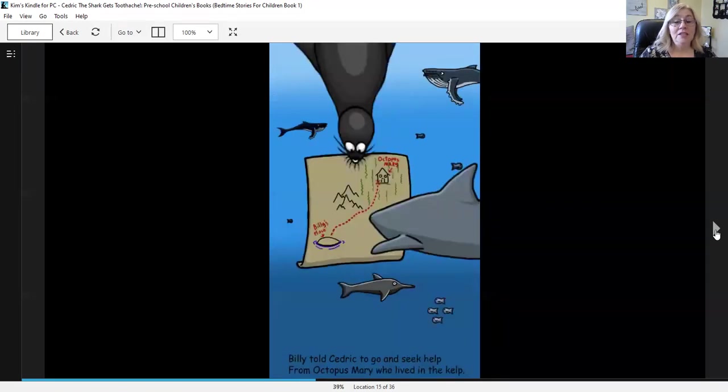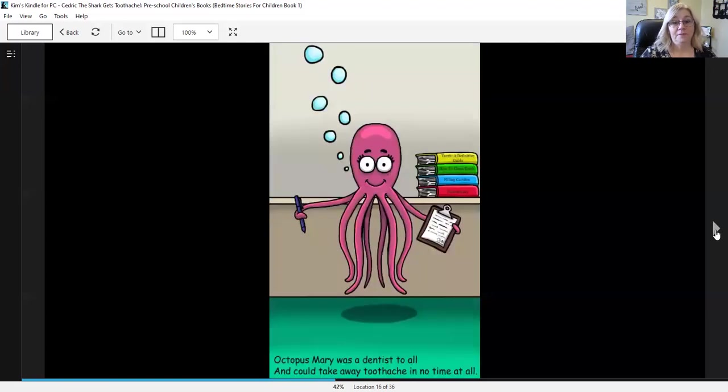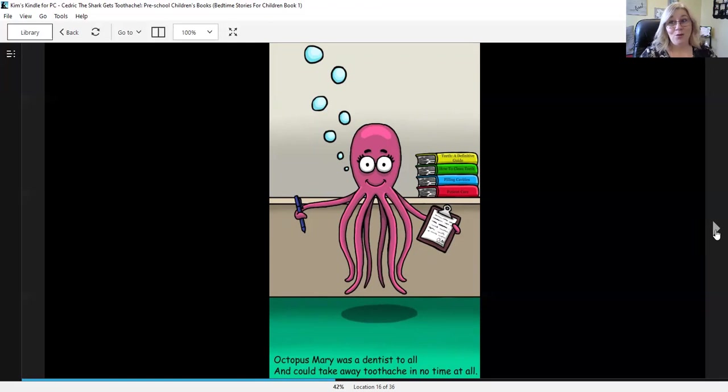Billy told Cedric to go and seek help from Octopus Mary who lived in the kelp. Octopus Mary was a dentist to all and could take away toothaches in no time at all.